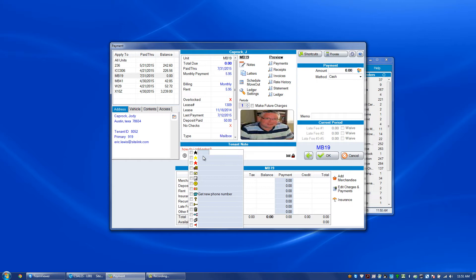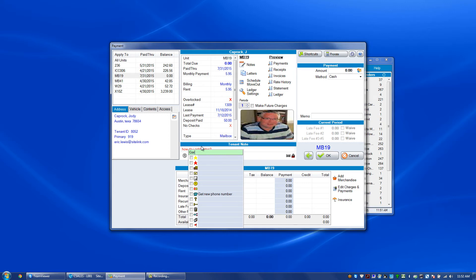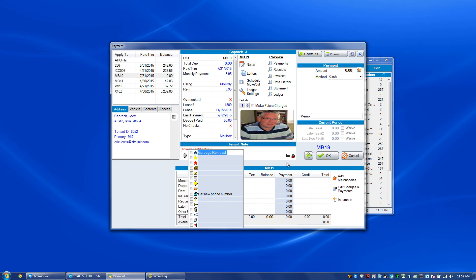For example, if I wanted the black star to mean that someone has a garbage removal service, I can double click on that particular option and type in 'garbage removal'. Now if someone has the black star, I know that they have garbage removal. I can check or uncheck that option along with any of the other icons that are here.